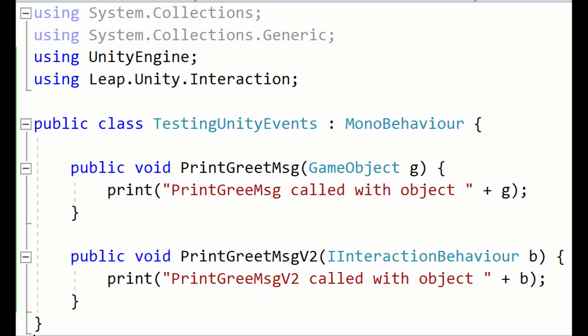Before I demonstrate how on-grasp actions work in the Interaction Grasp Detector script, you'll need to understand how static callbacks and dynamic callbacks in Unity events work. I'll include a link in the description to a video that goes into some detail about these tools, but I'll also quickly summarize it in this video.